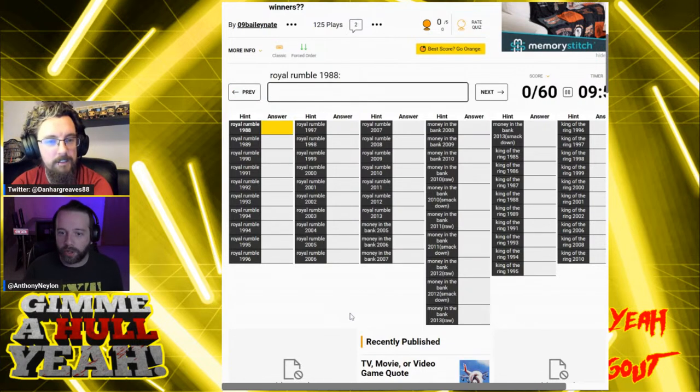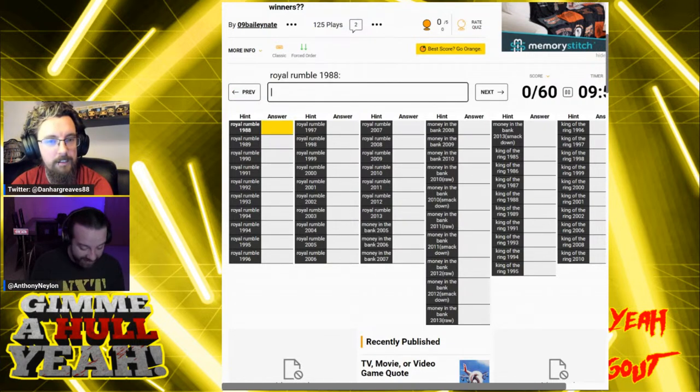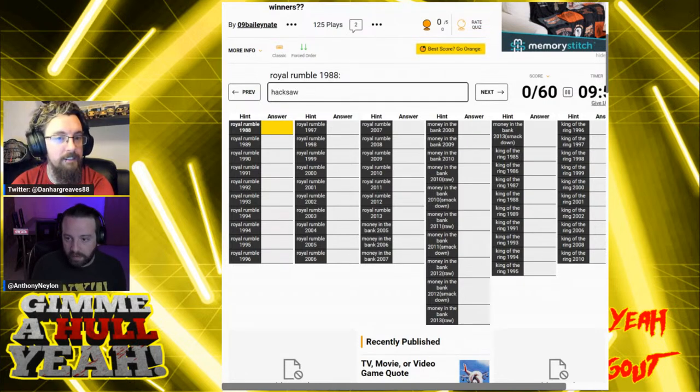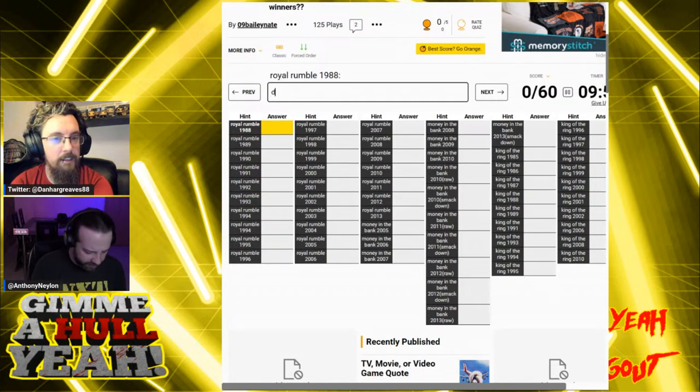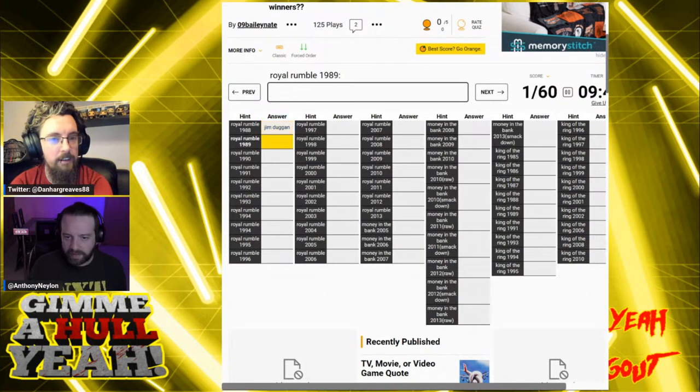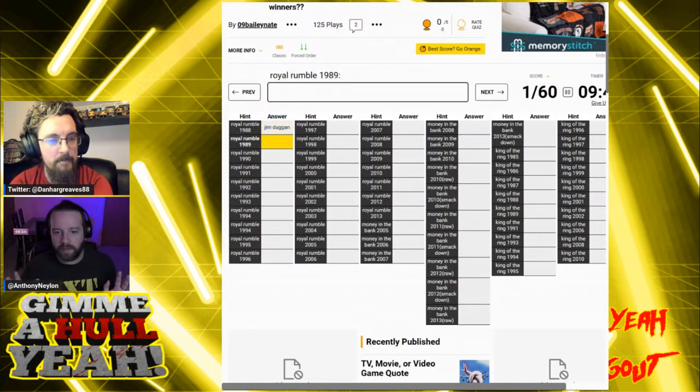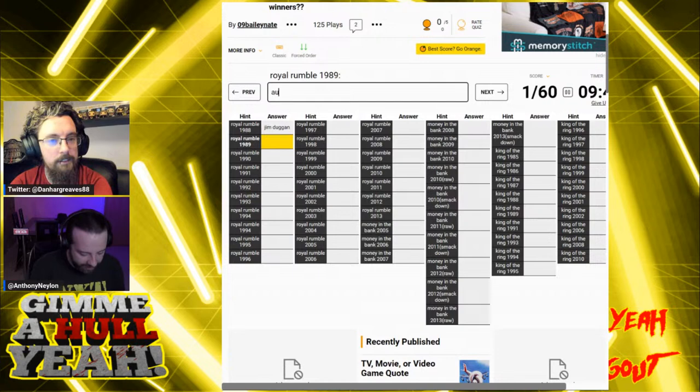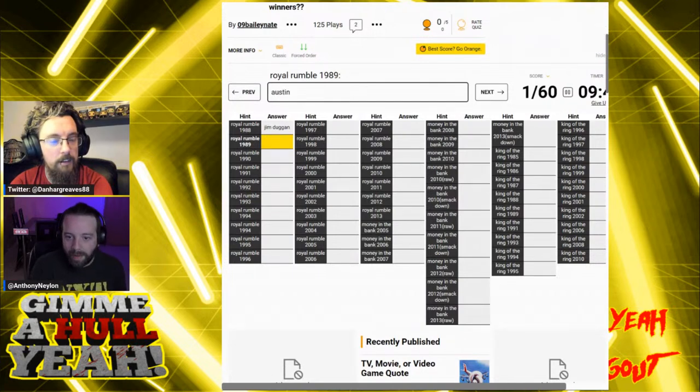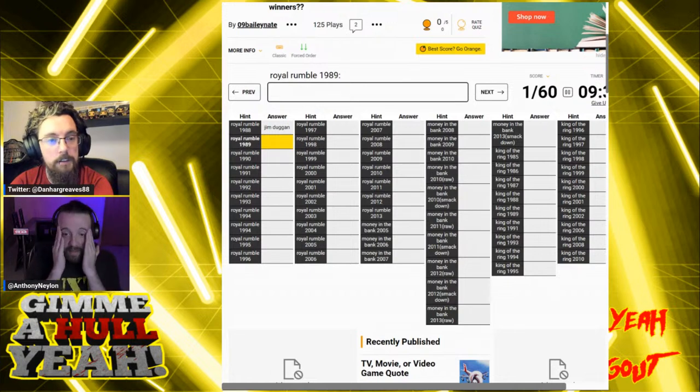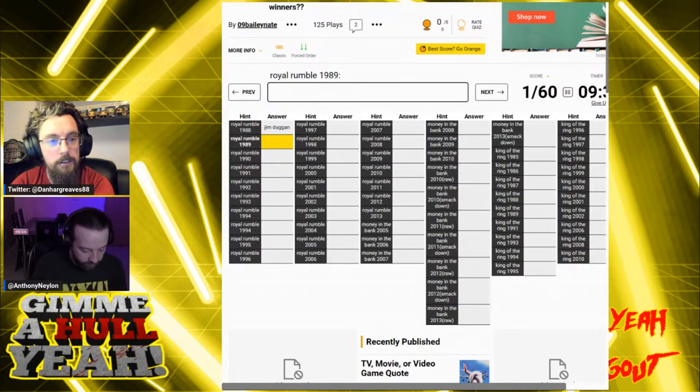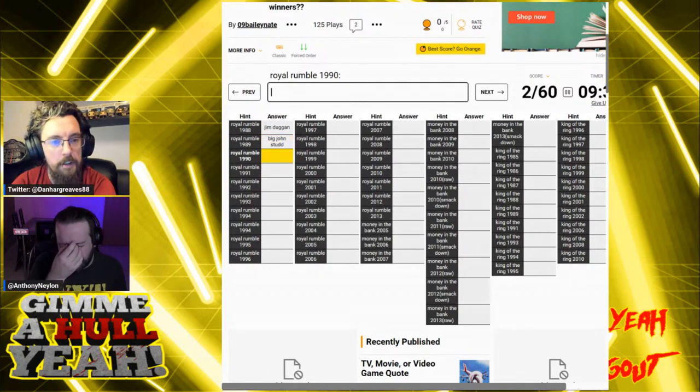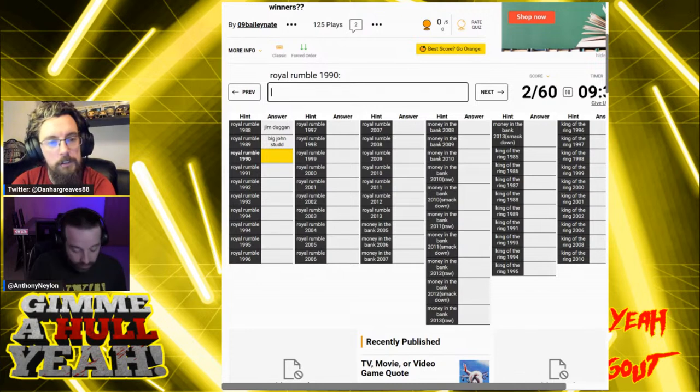Oh, shoot. We've got to do it in order. Royal Rumble 1998. You don't have to do it in order. It was Hacksaw Jim Duggan, wasn't it? Yes, it was. Duggan. No, it is in order. It is actually in order. Oh, my God. This is in order, Dan. Right. We're doing it together.